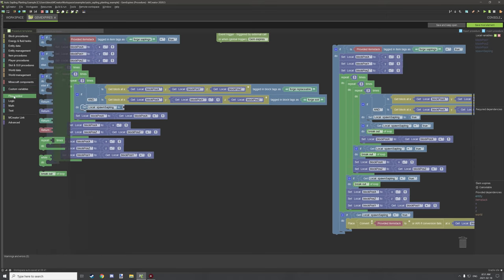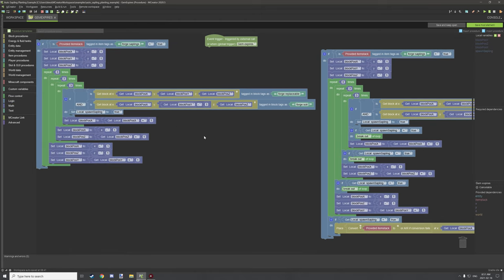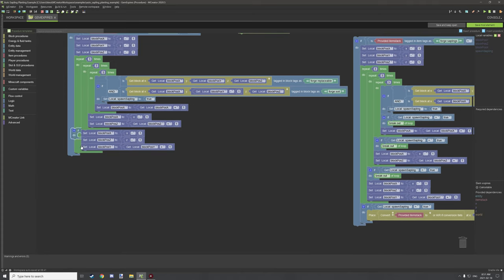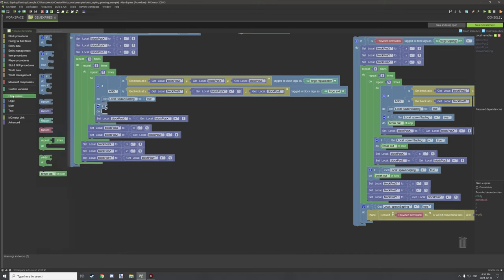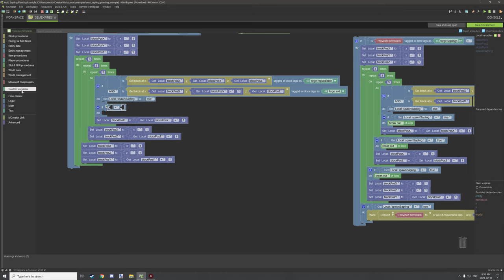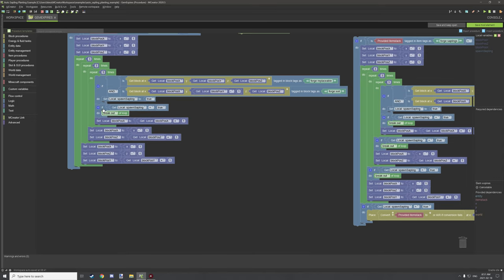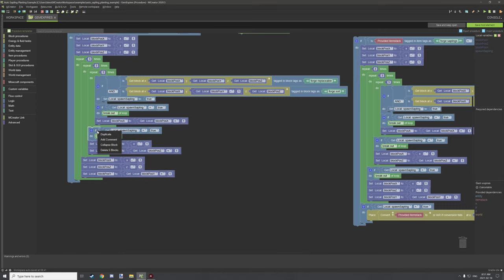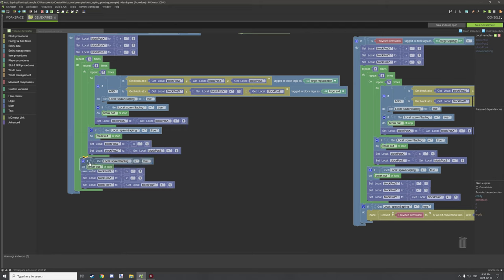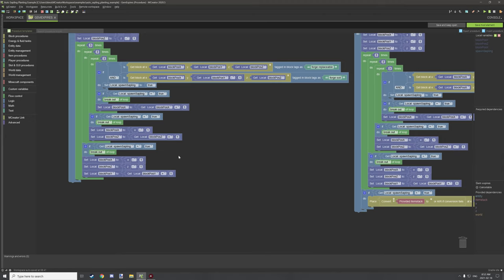Setting the logic variable to true allows us to break out of the loop. Add another if statement that checks if the logic variable equals true, and inside it place a 'break out of loop' block. Do this for every repeater just before the variables change. This cancels out all remaining repeater iterations once a valid location is found, without changing the coordinate location.